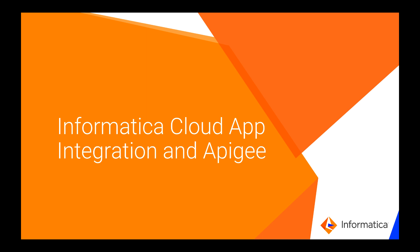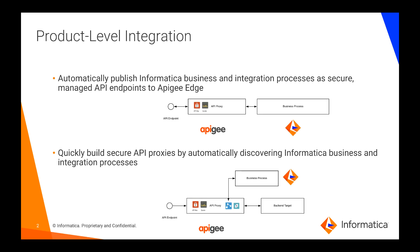Both Apigee and Informatica are in the top right corner of Gartner's Magic Quadrant. With this partnership, we are supporting the following two integration patterns.